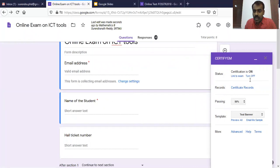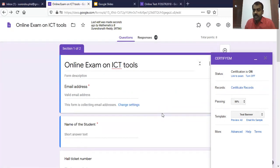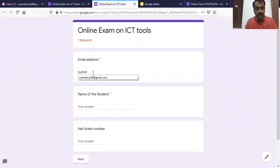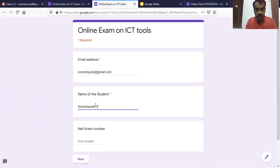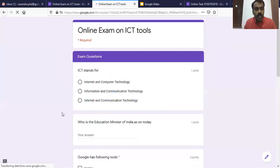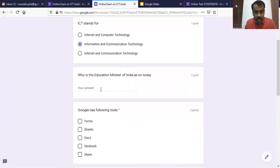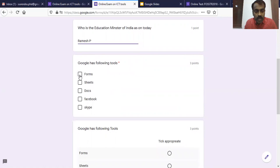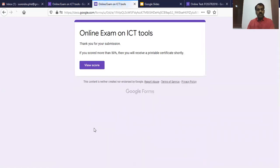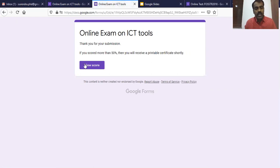Now we are ready — we have done all settings related to CertifyM. If anyone takes the test now, they will receive this certificate. Let's try this. The email address field is compulsory, otherwise how can they send the certificate? After filling in name, hall ticket number, and answering questions on Information and Communication Technology and Google Forms, click Submit. The form says: 'Thank you for your submission. If you scored more than 50%, you will receive a printable certificate shortly' — exactly what we saved.